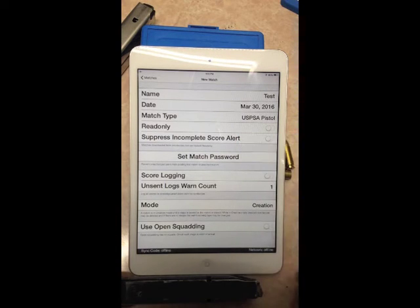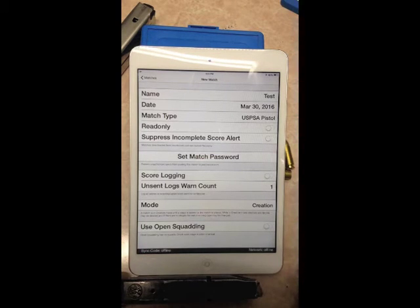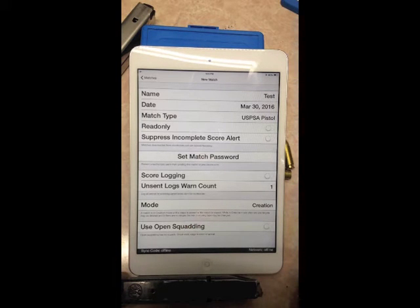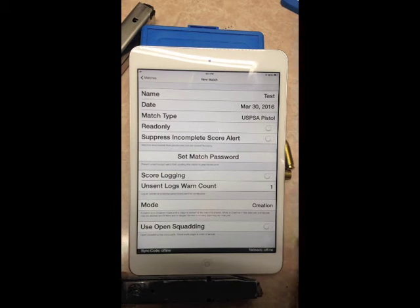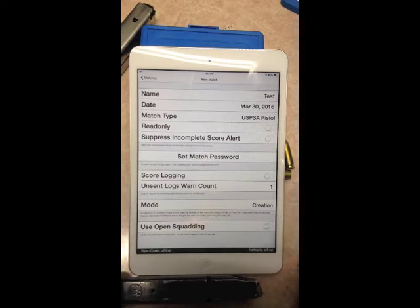Suppress Score Alerts — I don't like to have that on; I like to receive alerts when there's an incomplete score. Set the Match Password to prevent unauthorized users from posting this match to practicescore.com without the correct password. Score Logging logs all scores on practicescore.com for verification — that's a good idea for a big match; a small match probably doesn't need it.